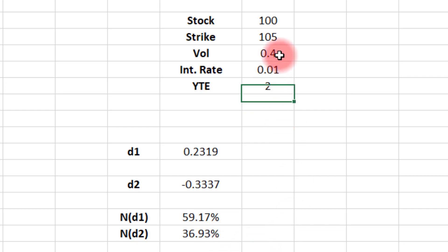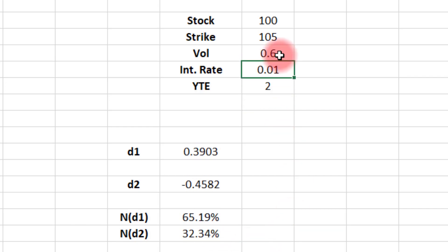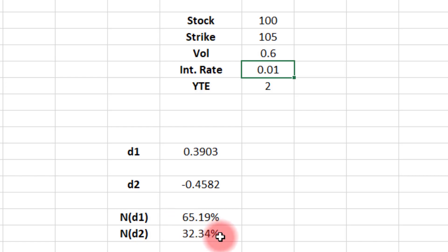Let's pump this up to 60% volatility. Not uncommon in these markets. Now your delta is going to show 65, and you're making your decisions thinking you've got a 65% chance for this option to be in the money. And it's not anywhere close. It's about 32%.